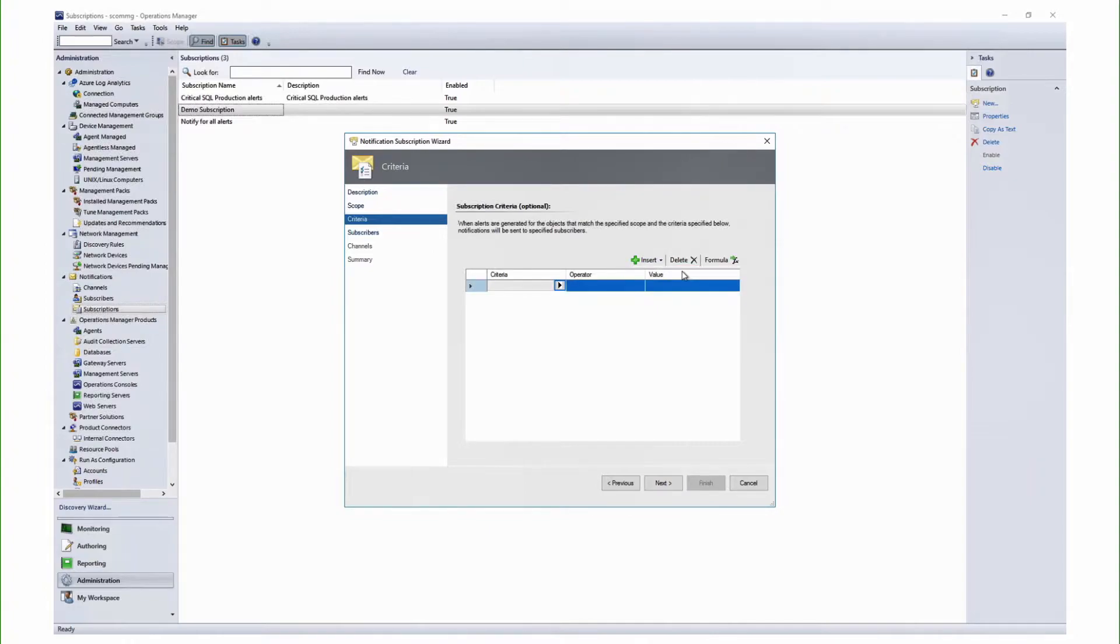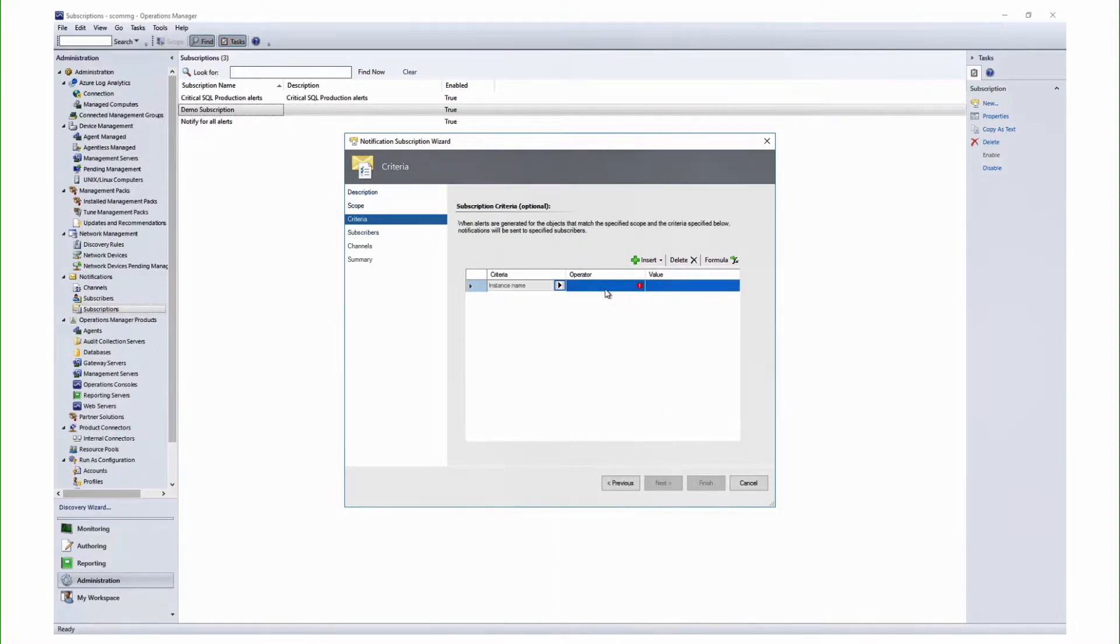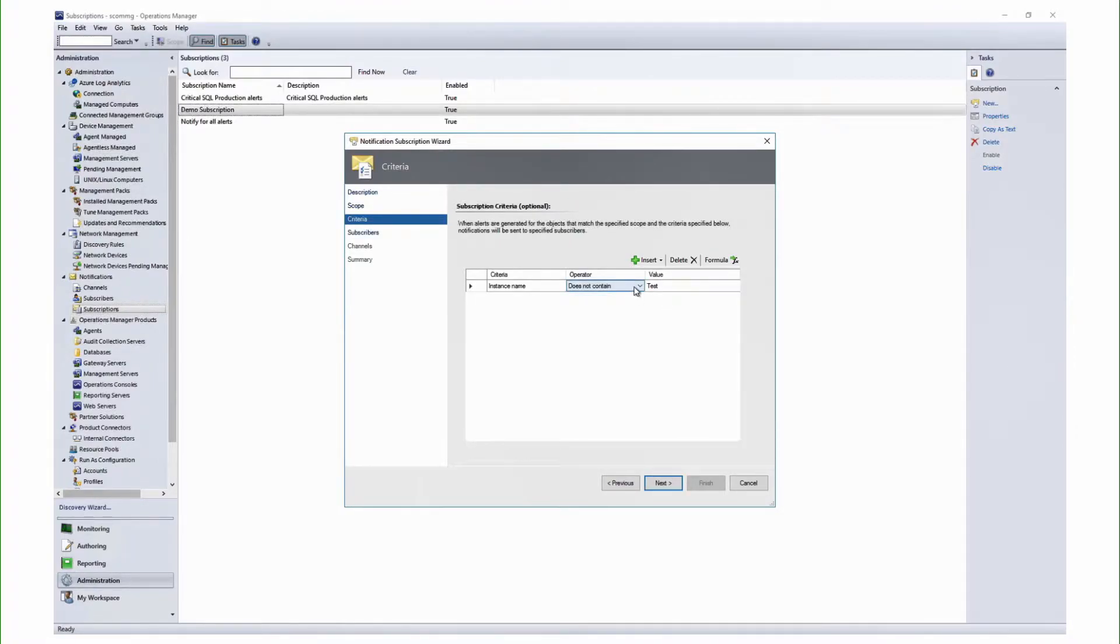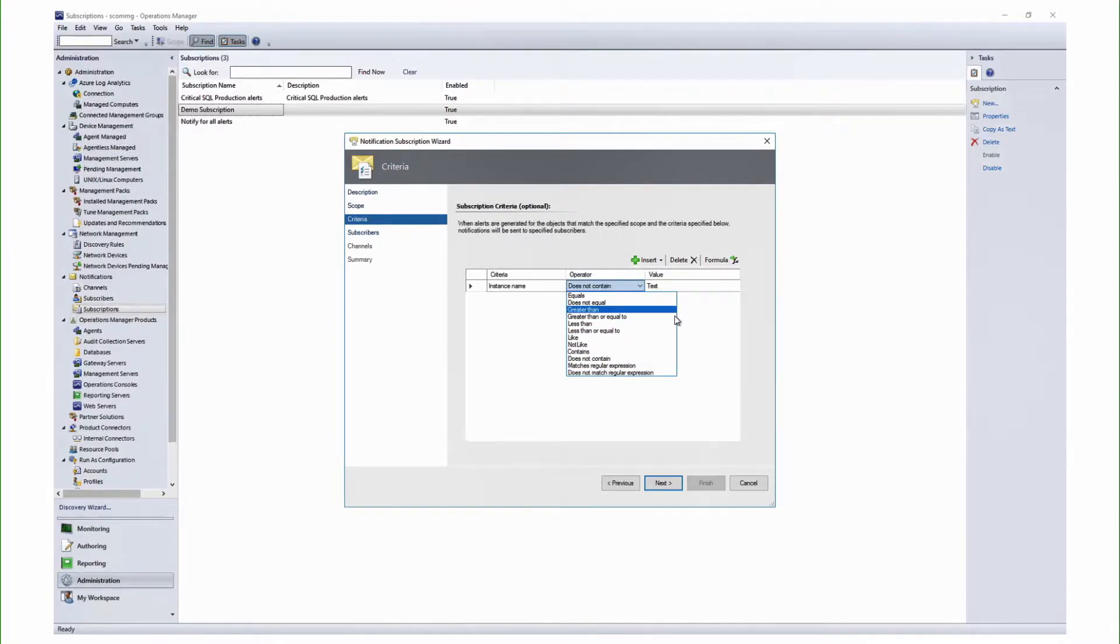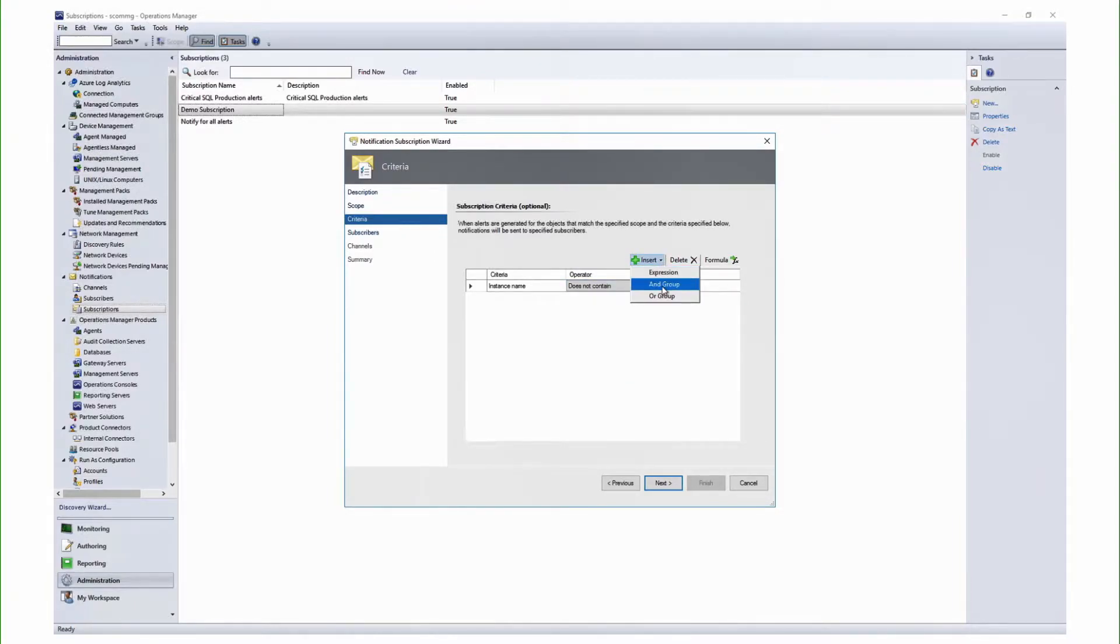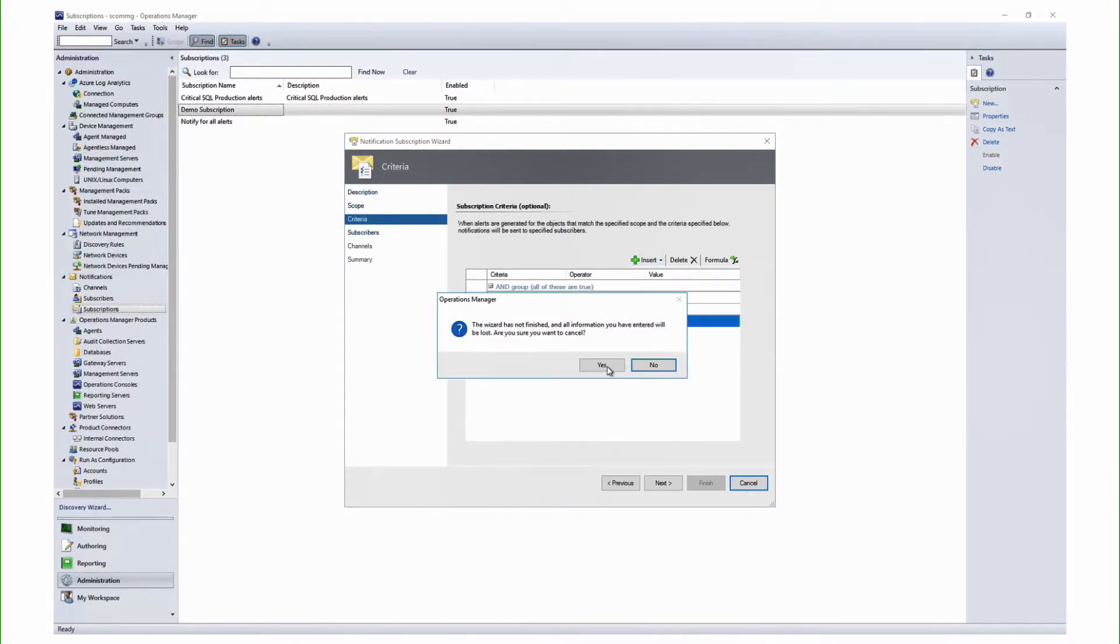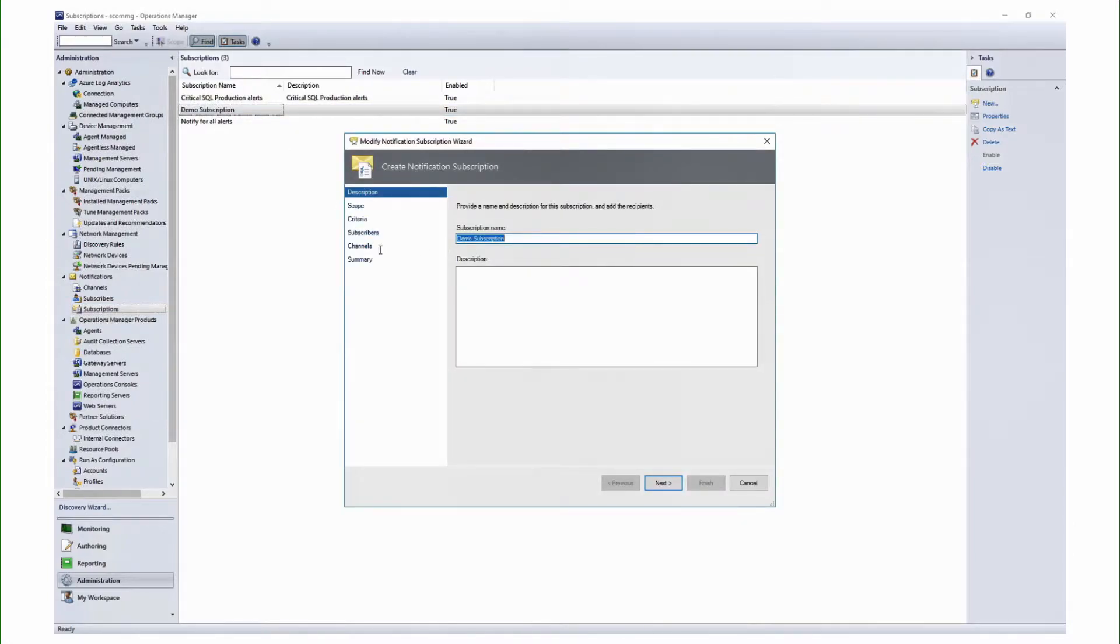Let us start creating a sample criteria here. Suppose if I want to be notified if an alert instance name does not contain the value test in it, then I need a notification to be triggered to me. As you see, does not contain is a new operator. We have added several such operators in the new Criteria Builder, which will help you create a complex and an efficient criteria. As you can see, we can use more or groupings here. I have already created a sample criteria in the interest of time, which I'm just going to show you.